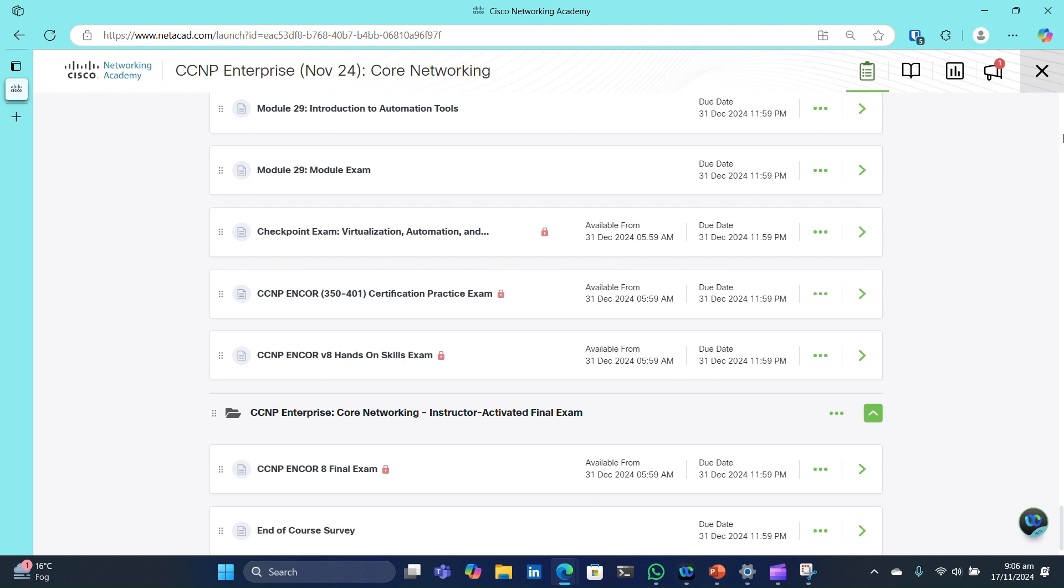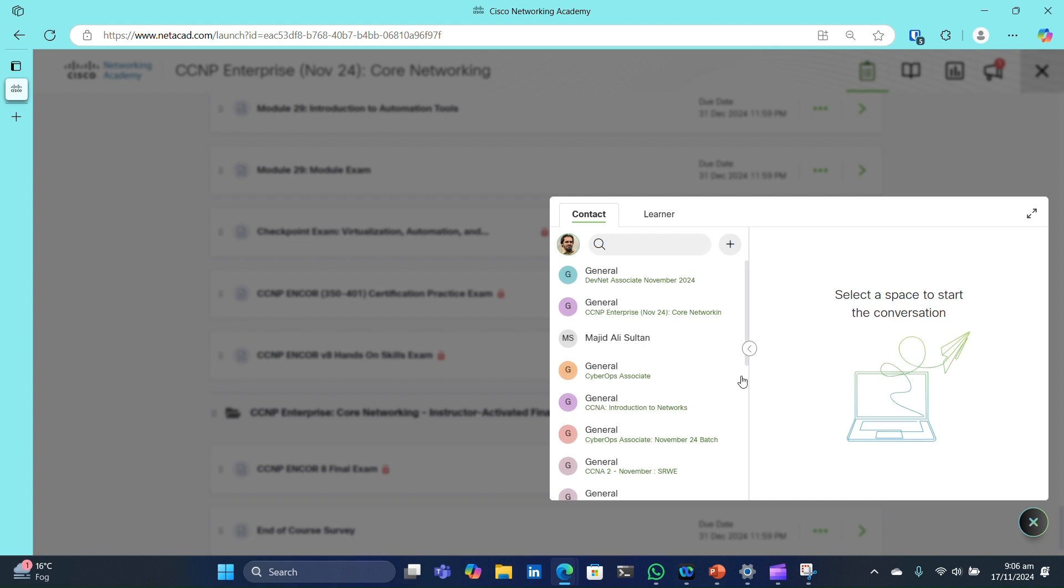After registration, you'll want to join our WebEx course community. You can do this directly from the bottom left of your screen within the course platform. If it's a little slow, no worries.